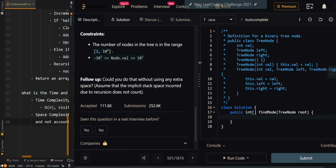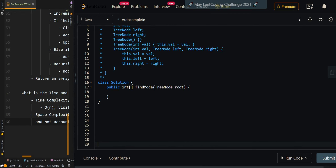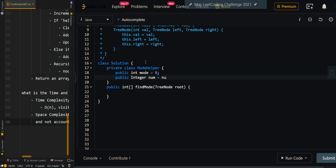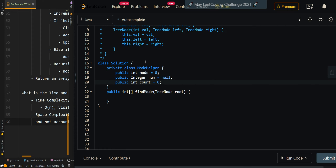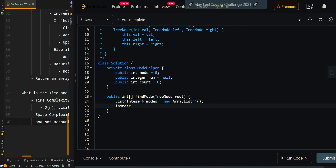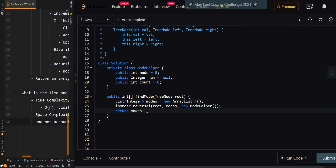Now let's go over the code. First, we create a private class to keep track of our ModeHelper, with the current mode initially zero, the current number initially null, and the frequency of the current number initially zero. Then we create a list to keep track of all modes and perform an in-order traversal passing the root, the modes list, and a new ModeHelper. We return an array representation of modes using dot stream, dot mapToInt, dot toArray.